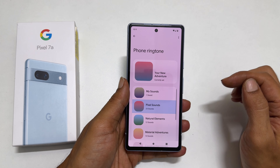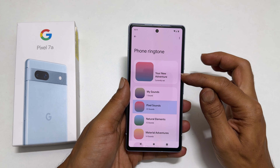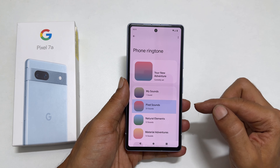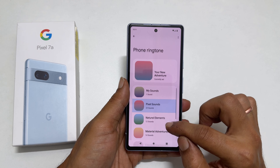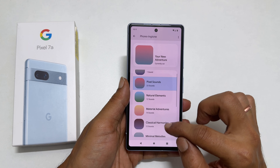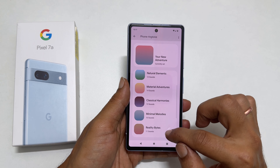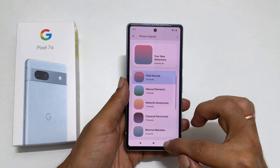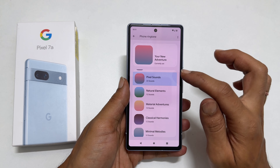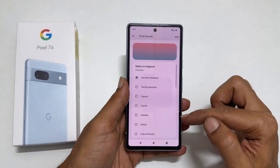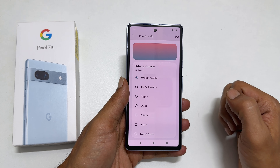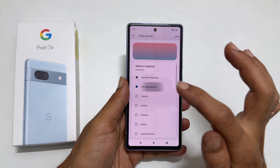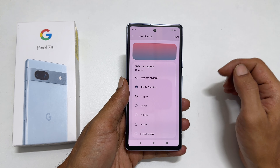This is the default Pixel 7a ringtone. Here, you will find all the preloaded ringtones grouped in folders. For example, tapping on Pixel Sounds will show different ringtones. Select your music file by tapping on it and then tap Save.